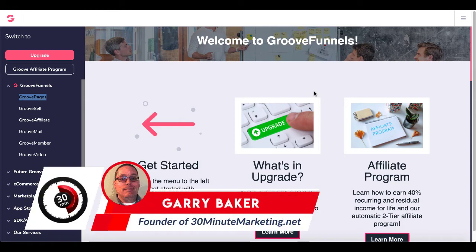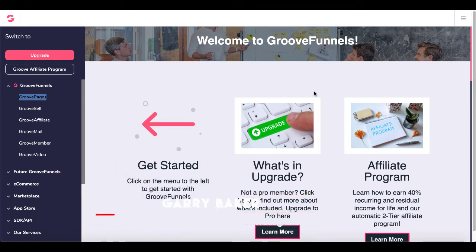Hey, Gary Picker here with 30minutemarketing.net. In today's quick video, we're going to talk about how to integrate AWeber with GrooveFunnels and then how to set up an opt-in form inside of GroovePages.